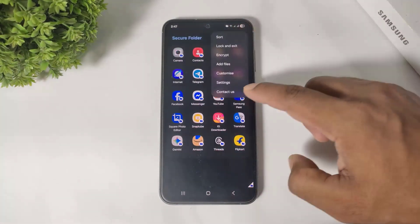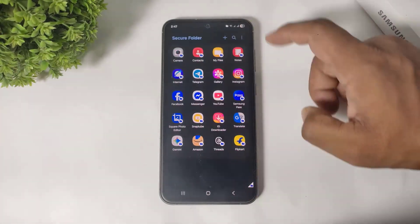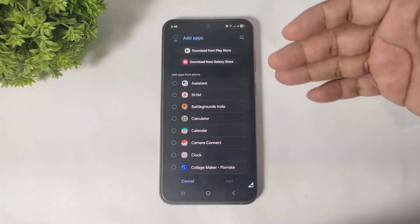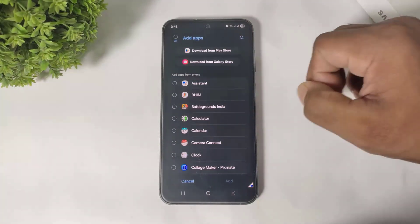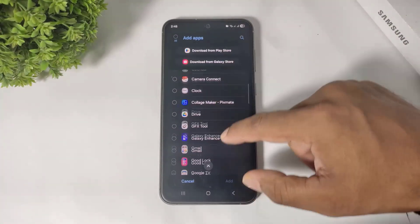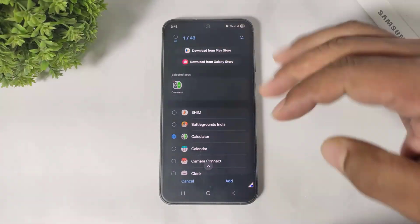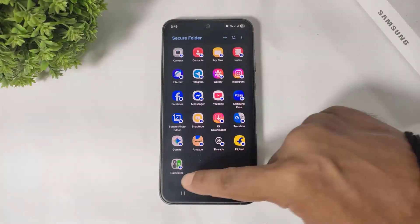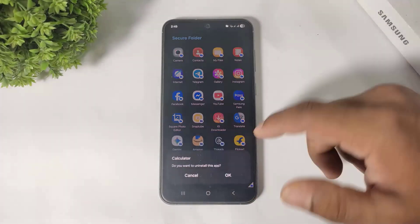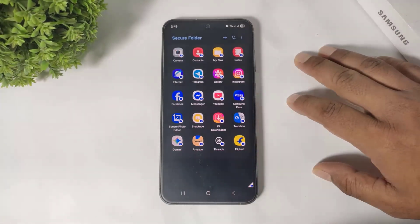You can also see the Customize option — you can customize your icons, colors, and more. If you want to install apps from Play Store or Galaxy Store directly into Secure Folder, use these options. To add more apps, simply tap on any app, select and add it. For example, I add Calculator to my Secure Folder. If you want to uninstall an app, simply tap and uninstall — I will uninstall this Calculator.